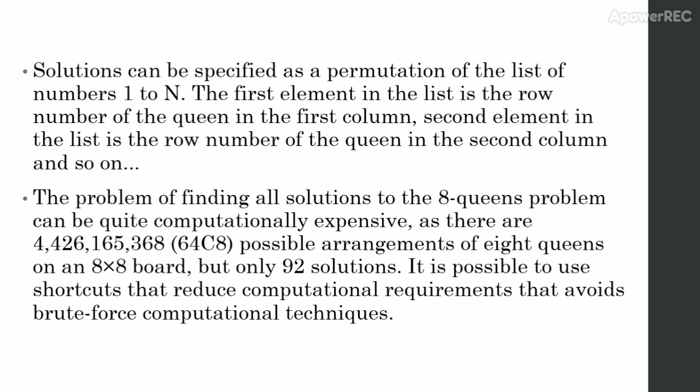The problem of finding all solutions to 8 queens problem can be quite computationally expensive as there are 4,426,165,368, which is 64 choose 8.